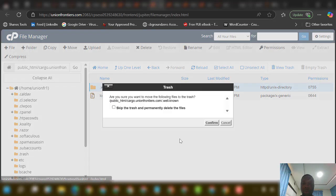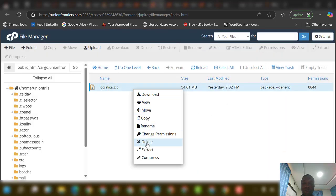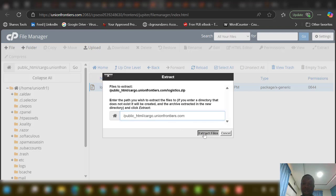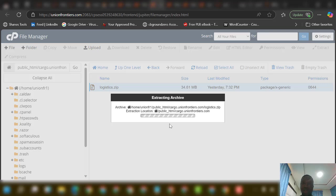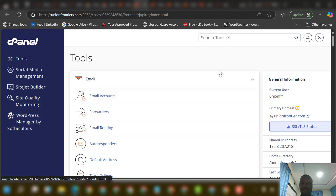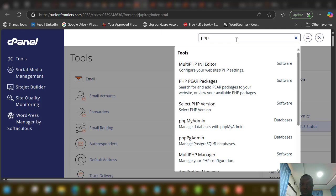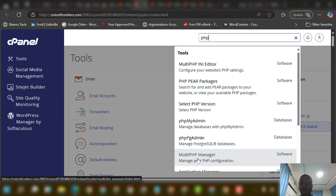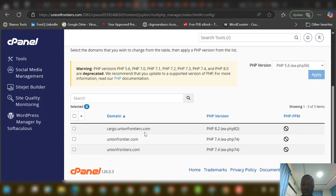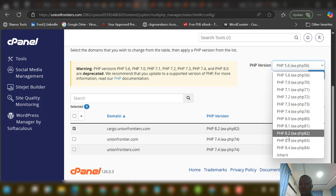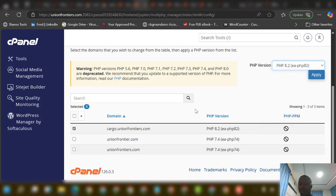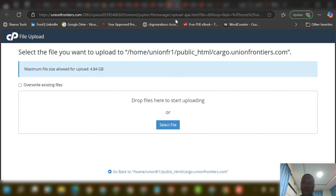Next, right-click and select Extract, then click Extract File. While that's extracting, remember the template works with PHP version 8.2. Come to your search bar in cPanel, type PHP, and go to Multi PHP Manager. Find your domain, select PHP 8.2, and click Apply. After a moment it will update to 8.2 — that's what this template requires.